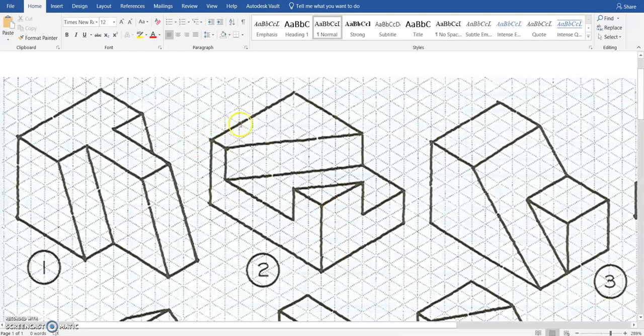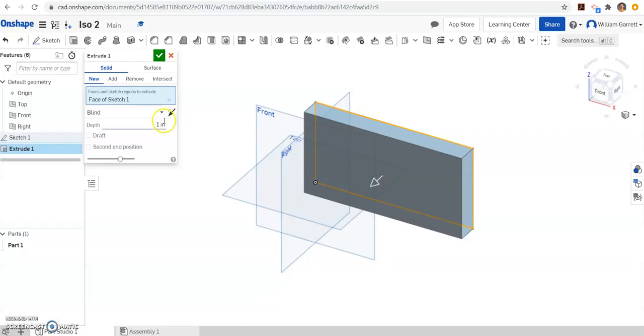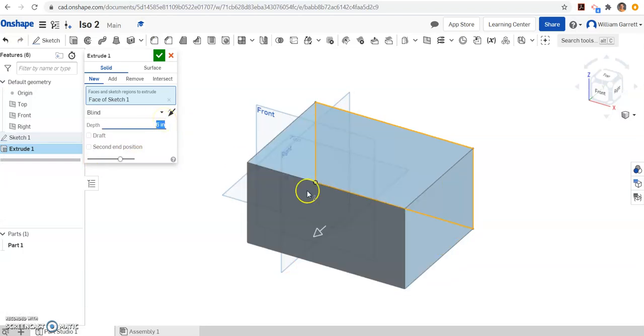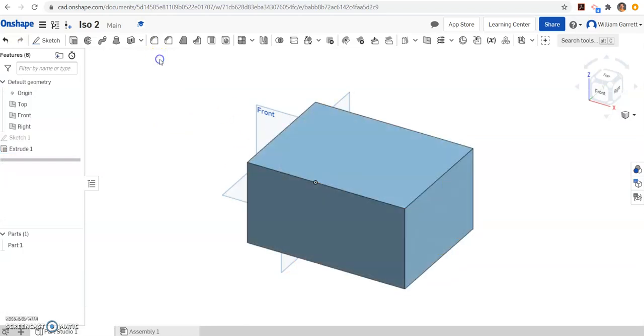We have to see how deep or wide to make it. So we come back and count 1, 2, 3, 4, 5, 6. We come back to our browser and change that depth to 6 and hit enter. It previews, and to accept we just hit the green check.